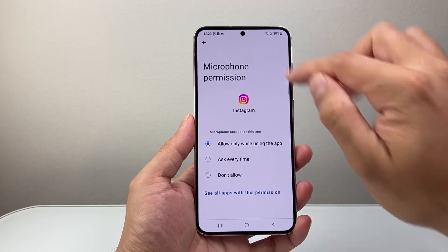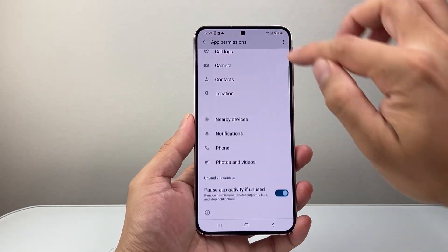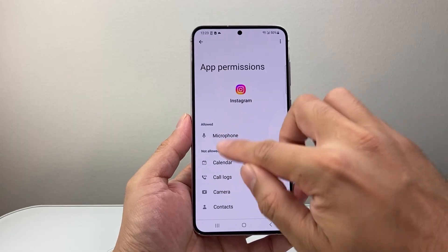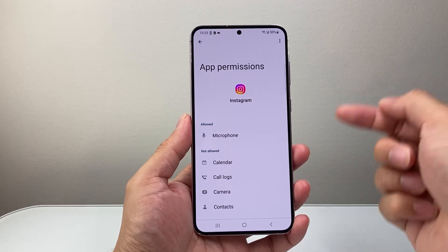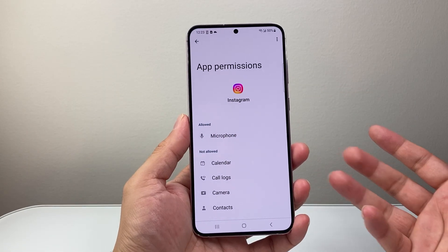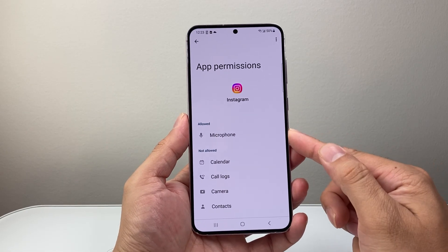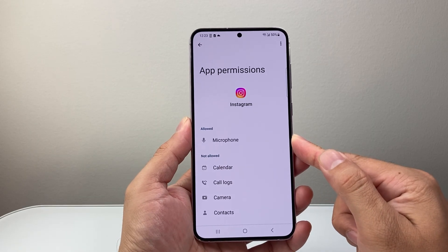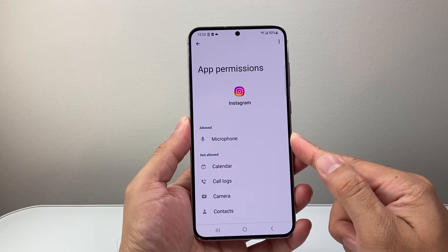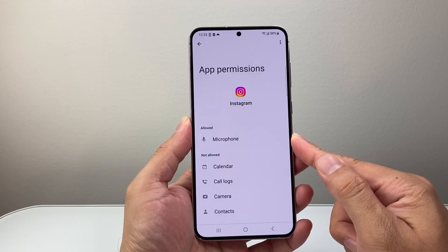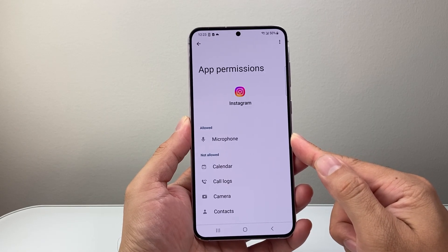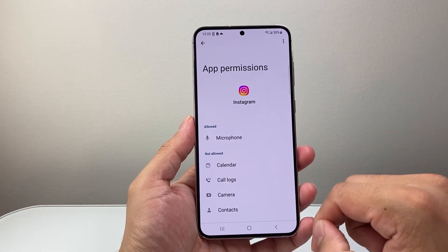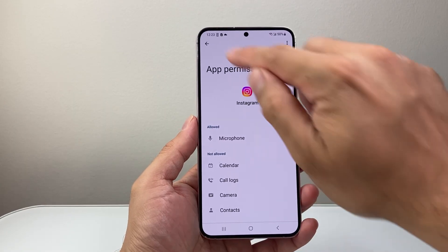Allow while using it, then go back and verify that it's allowed. This way Instagram also has access to the mic on the phone, so that if I want to record something or send a voice message, I can do that with the mic option allowed.